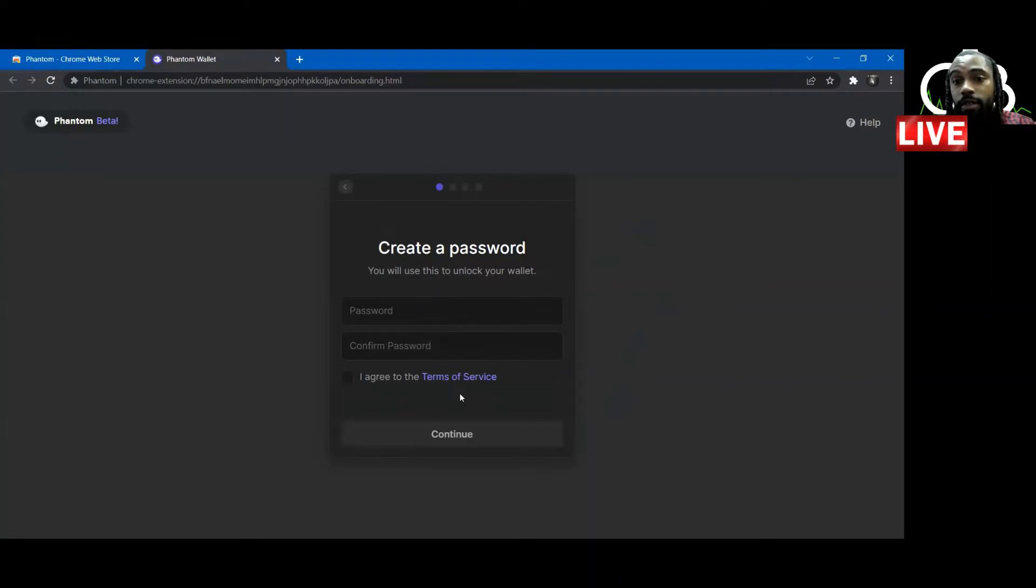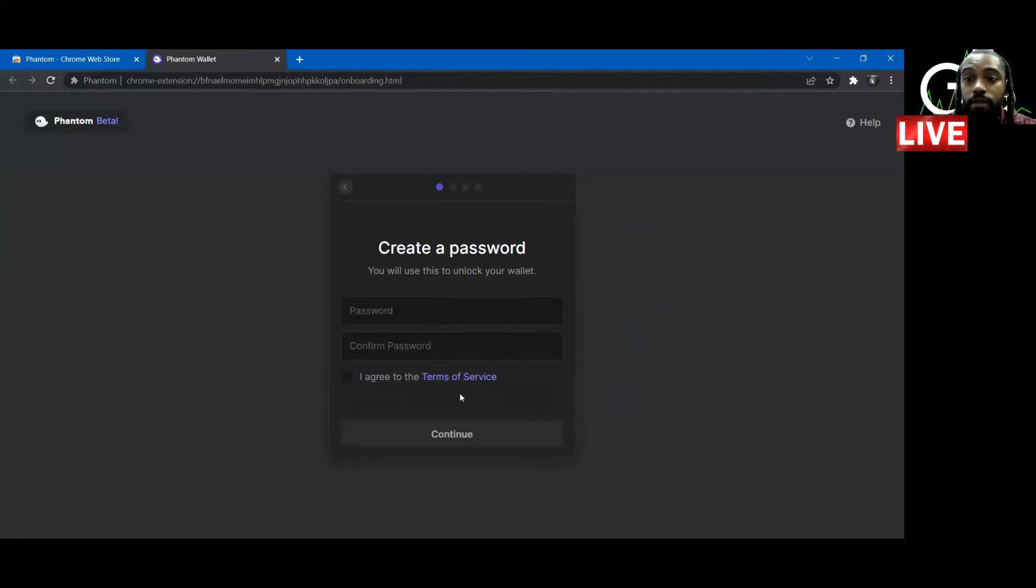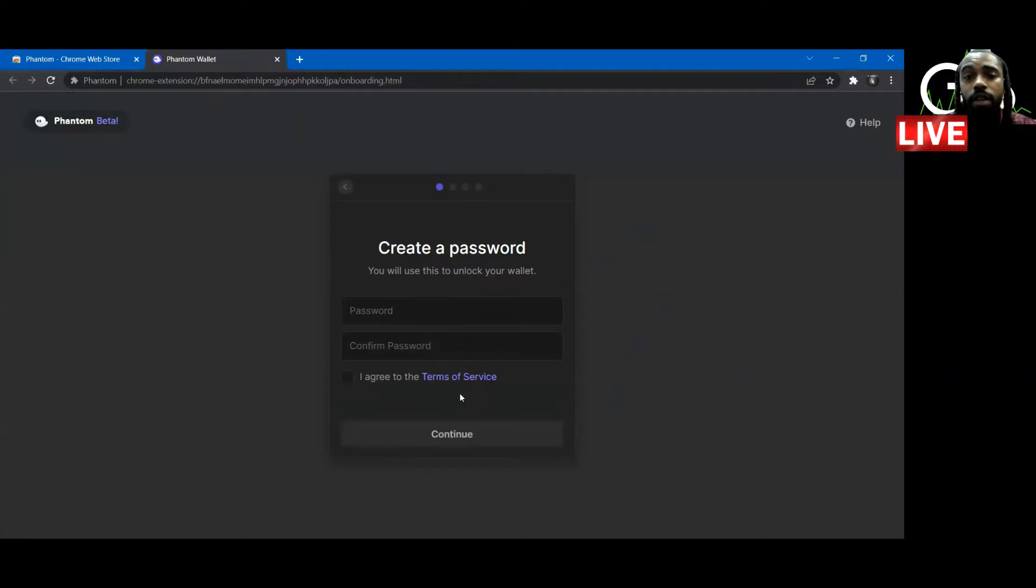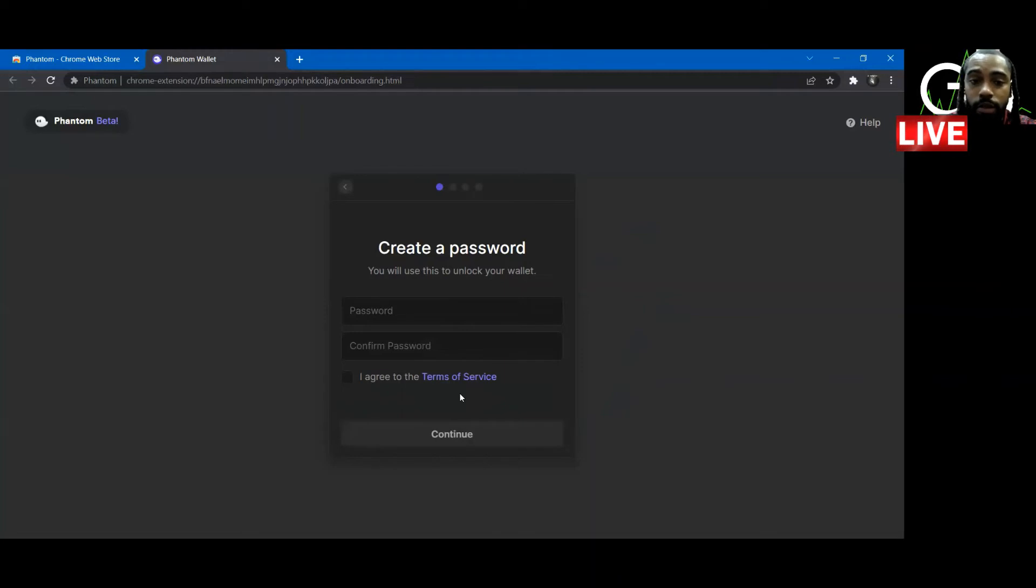You're going to get your passphrase. Make sure you write your passphrase down somewhere safe and store it somewhere safe. Write it down in order, reenter the password in order or the phrase in order. And then you should be able to get into your wallet. I believe that's how it looks.